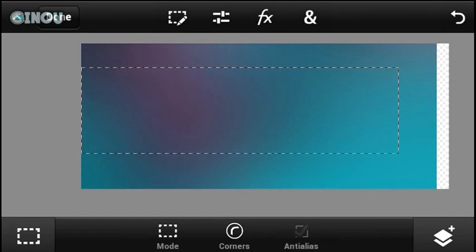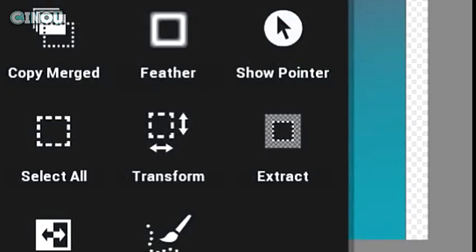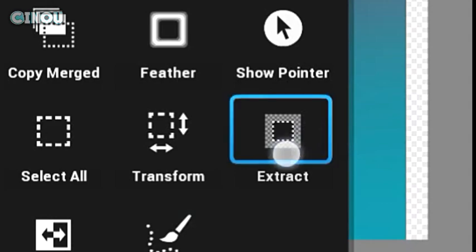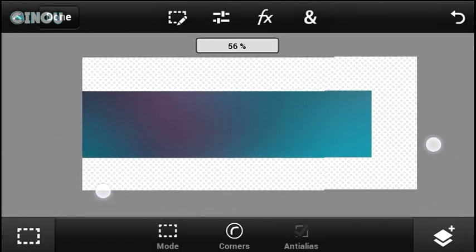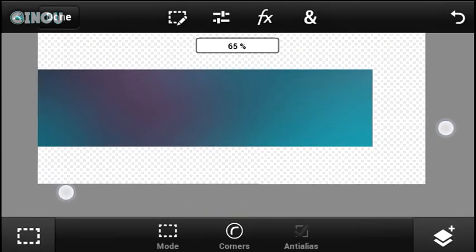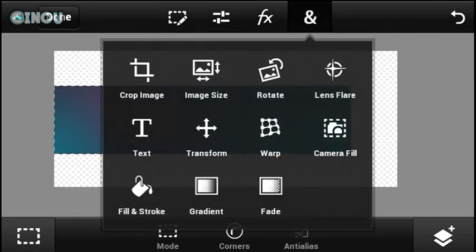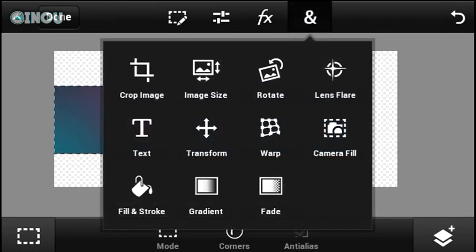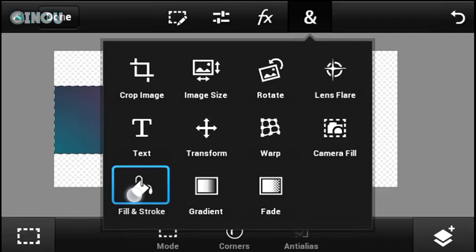Now let's go ahead and hit on that end button right over here. Once you press on it, hit on extract. Once you hit on it, you're going to extract this area right over here. I really like it like that more than fill and stroke, but it's really up to you guys.